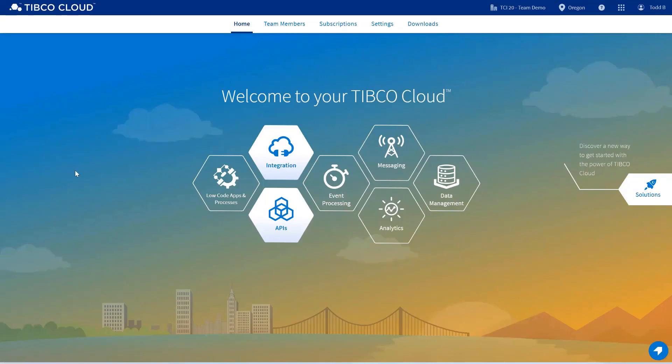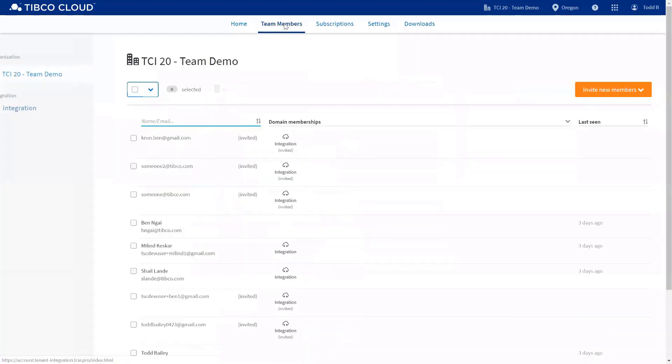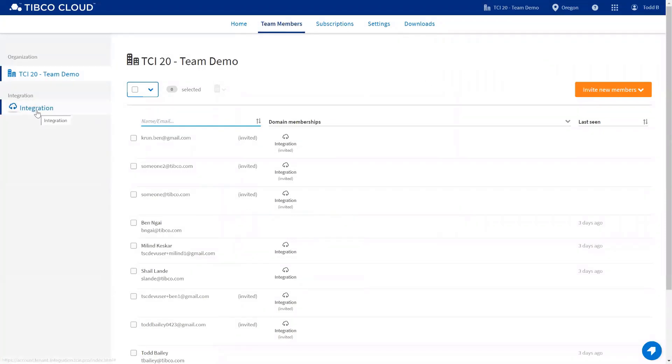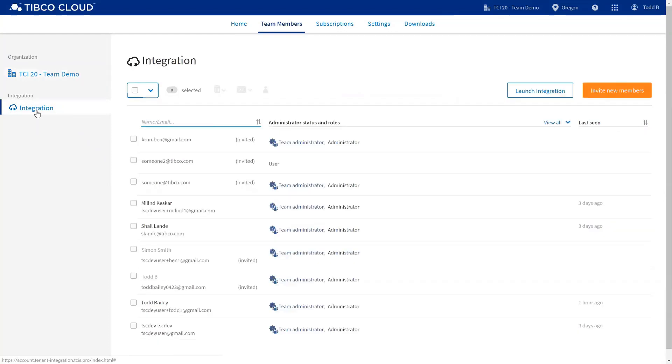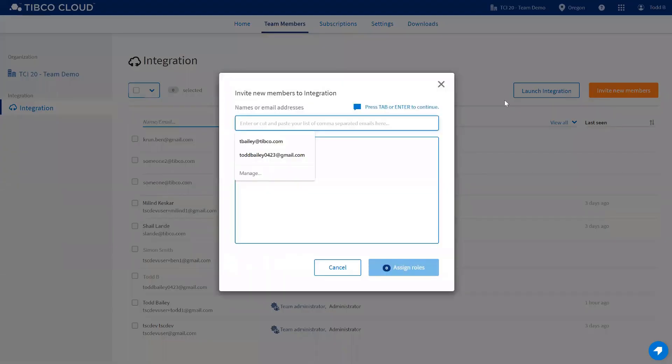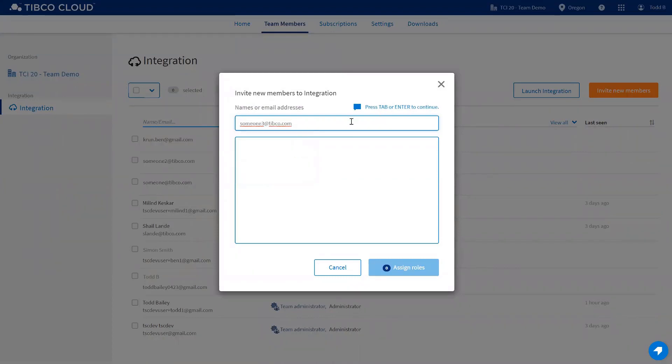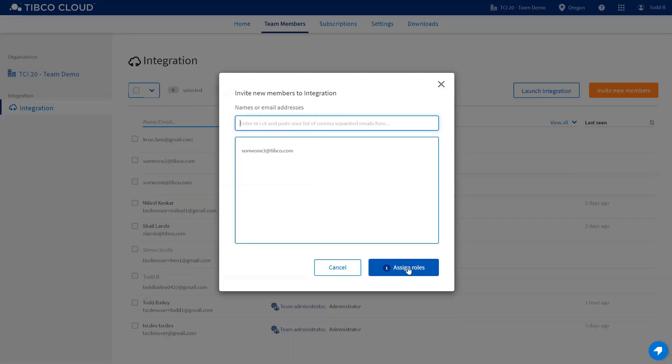Next step, we're going to show you how to add team members into your new TIBCO Cloud organization. You'd select team members, you'd see integration as a capability on the left-hand side. Click on that, you'd select invite new team members. You type in the email address of those that you're trying to invite in. Using the tab button, you can add multiples at the same time. Once you have added all of the email addresses, you go into assign roles.